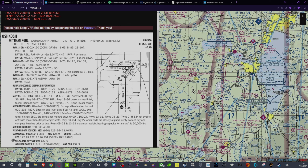125.9. And while we're here, we'll get the FISC tuned in as well at 127.0. And we'll tune the Oshkosh Tower at 118.5. 116.75 — there's the Oshkosh VOR. That should be us, good to go.